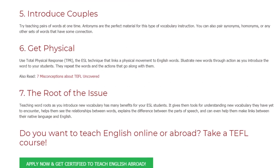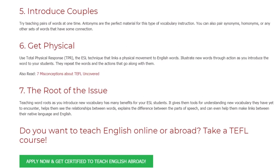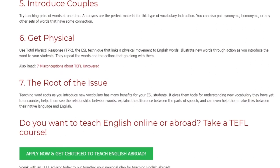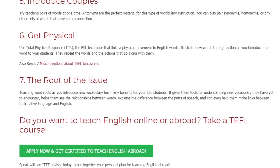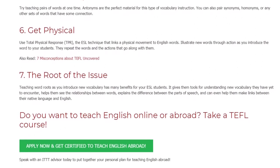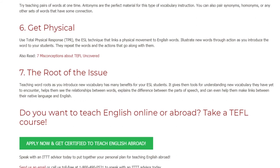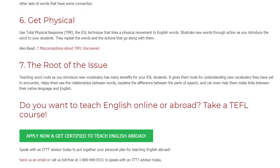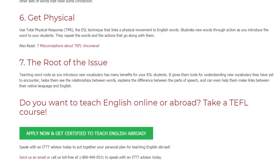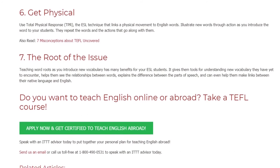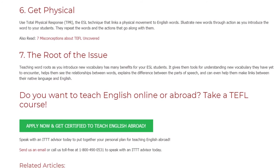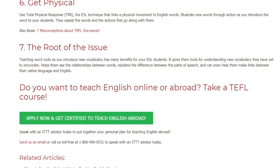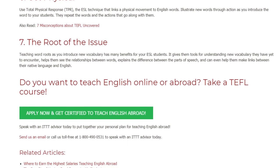Seven: The root of the issue. Teaching word roots as you introduce new vocabulary has many benefits for ESL students. It gives them tools for understanding new vocabulary they have yet to encounter, helps them see relationships between words, explains the differences between parts of speech, and can even help them make links between their native language and English.